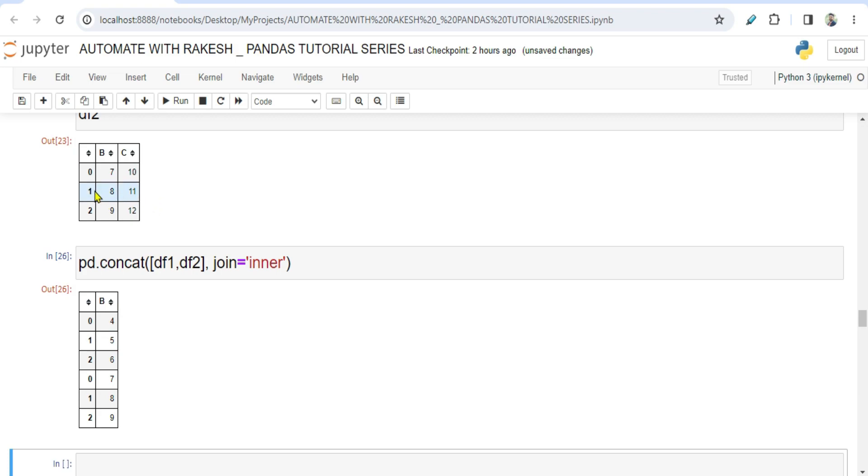So if you see in both the data frames, B is the only column which has the same name. So it has kept that only column which has the same name and all the values have been kept.